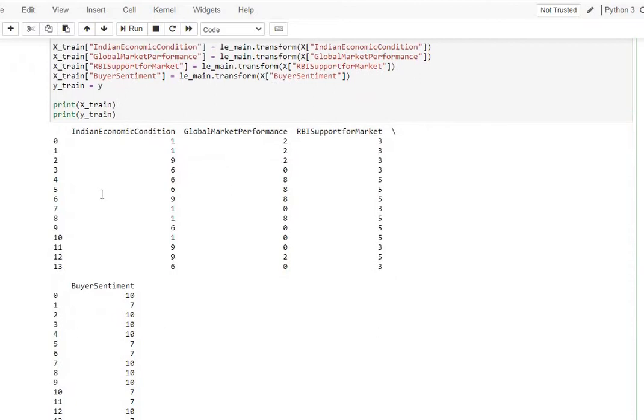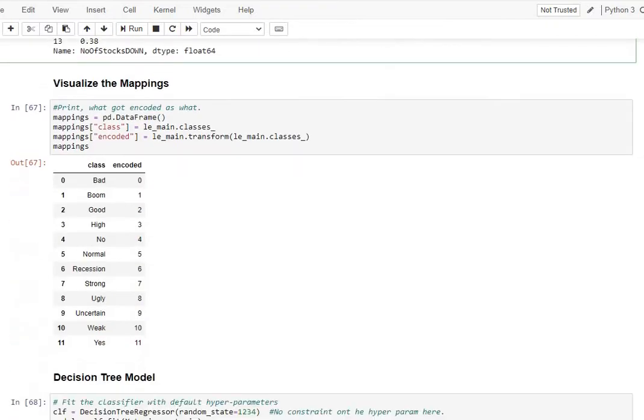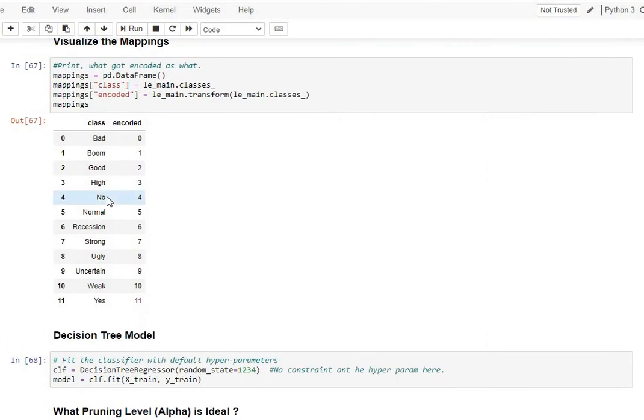So if you see here, this is x_train now. It has no more categorical values, but everything is numeric only. And this is a prerequisite if you're going to be using sklearn. Then we're visualizing the mapping here, which is what was the categorical value and what is the encoded number.